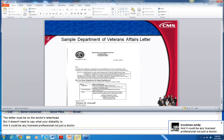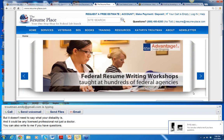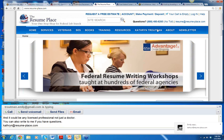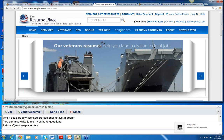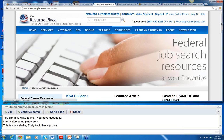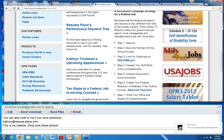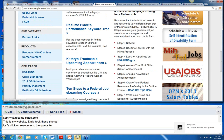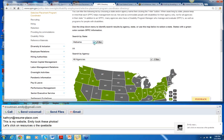I want to show you a couple of other resources on my website. Let's click on Resources here on the website — I'm going to show you two important resources. One is the Schedule A Disability Coordinators list right there. Click on this and it will show you the most current name of the Selective Placement Coordinators.